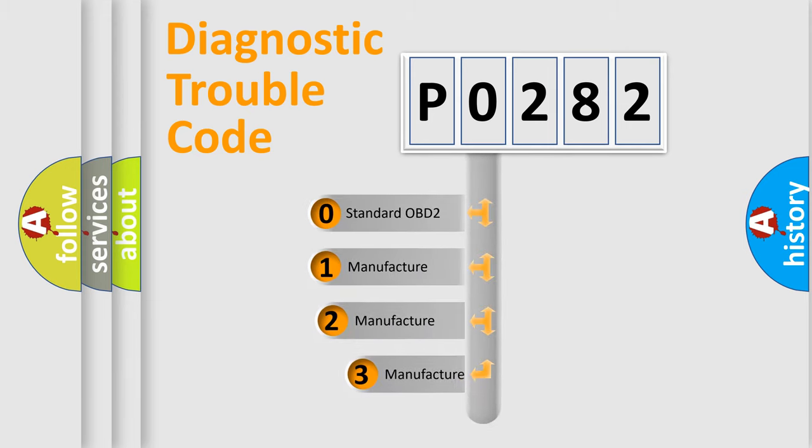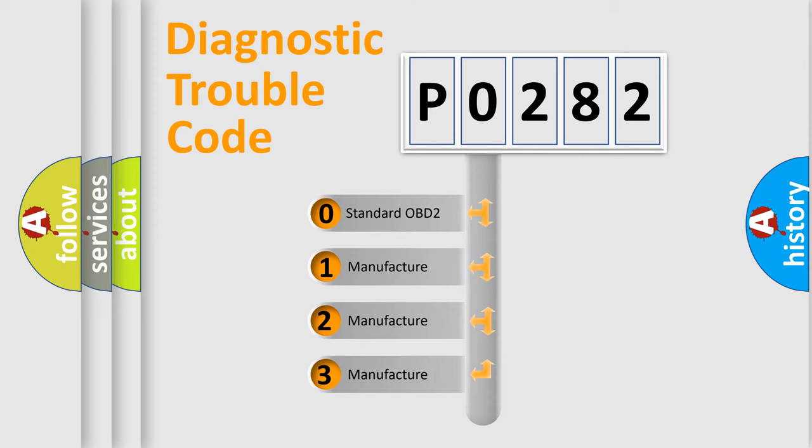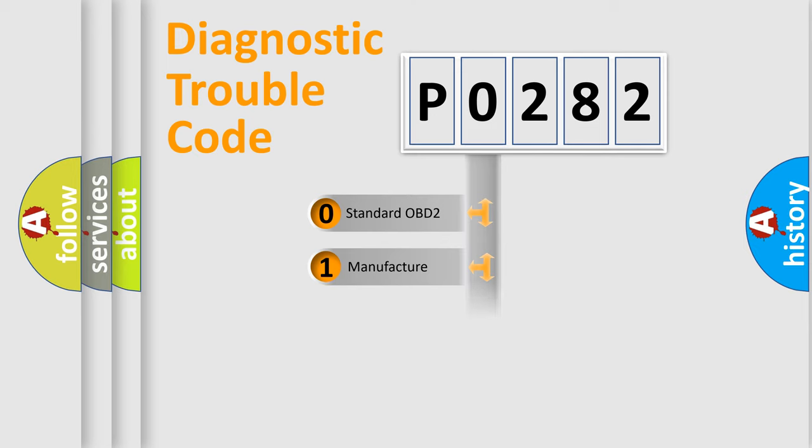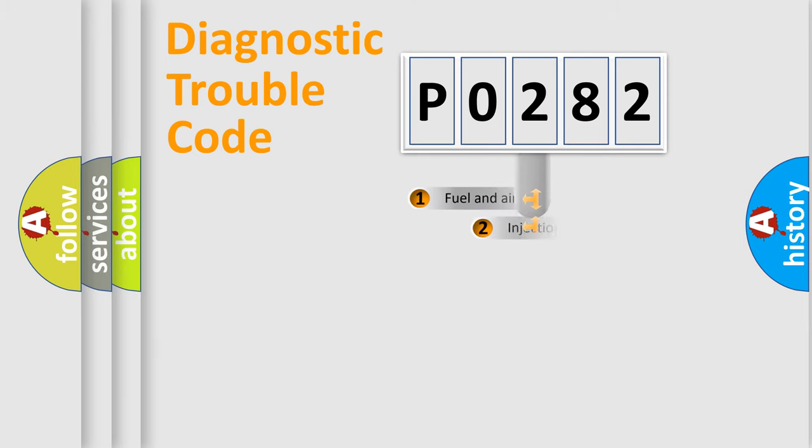If the second character is expressed as zero, it is a standardized error. In the case of numbers 1, 2, 3, it is a manufacturer-specific expression of the car-specific error.